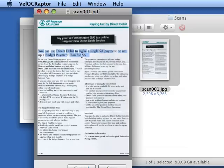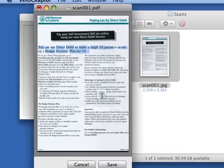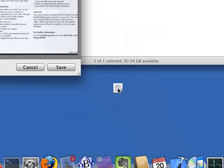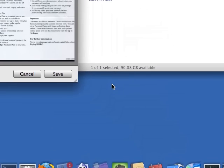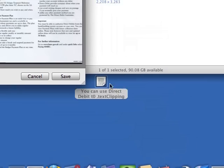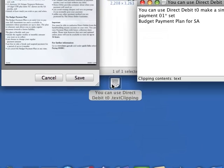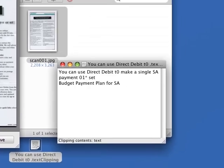And we could copy it, we can drag it onto the desktop for example as a little text clipping. There we are.